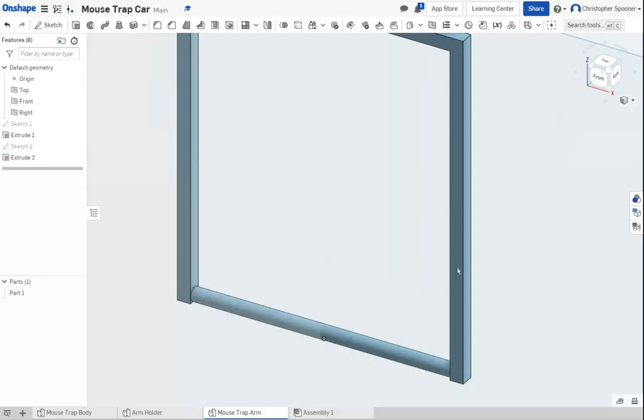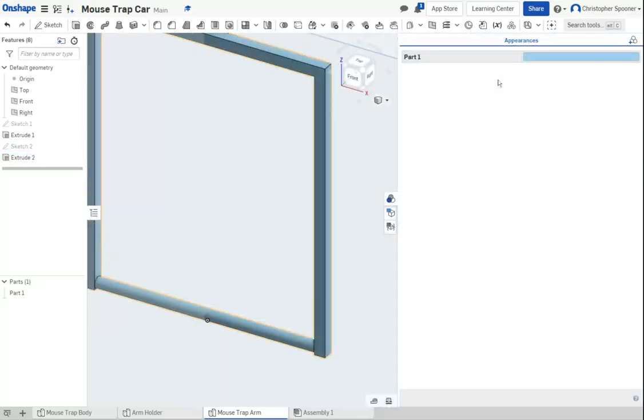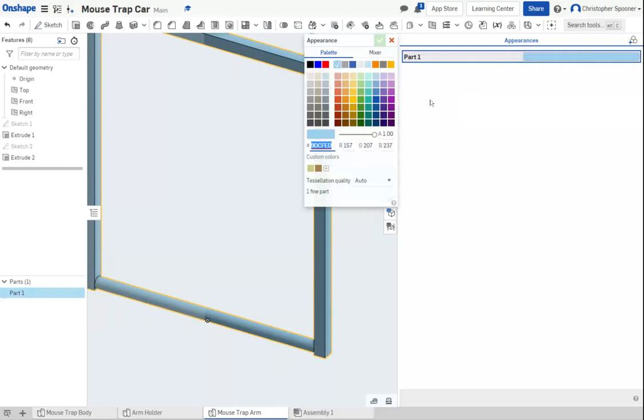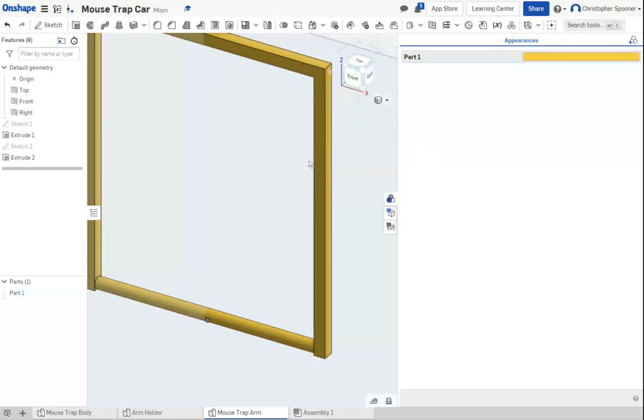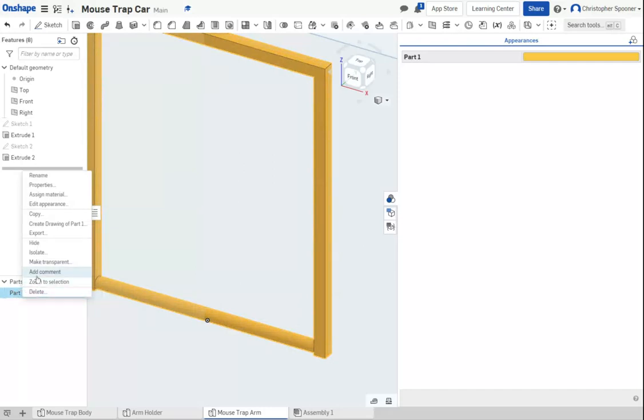And again, I'm going to change this guy's color to make him more mousetrappy. Double-click on the color swatch. I'm going to pick like that color. Checkbox. I'm going to rename this to be mousetrap arm.